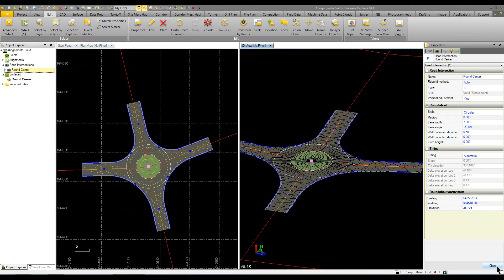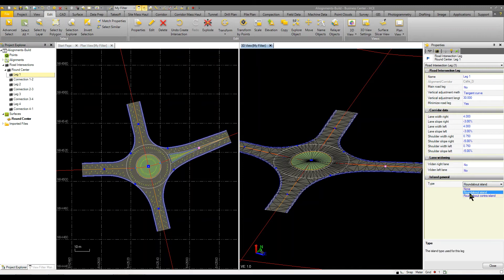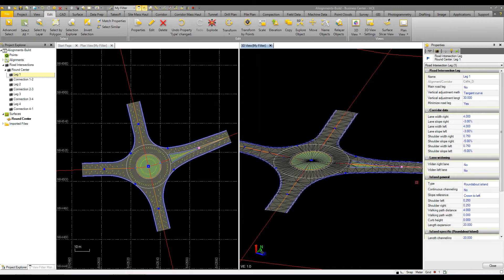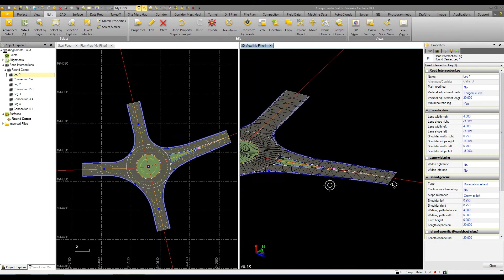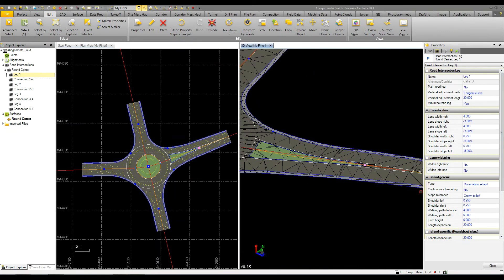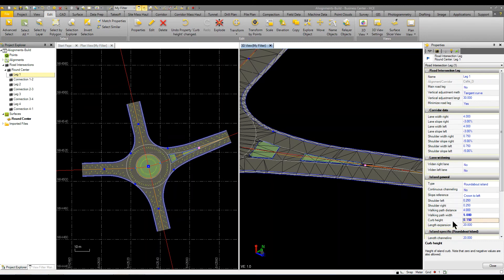So what I'm going to do next is expand the roundabout and go to the first leg. On the first leg we want to put in some roundabout islands. And on that roundabout island I want to put a walking path. So we're going to put a 5 foot walking path and we'll adjust the curb height to 0.15, which is in metric so it's going to raise that up.